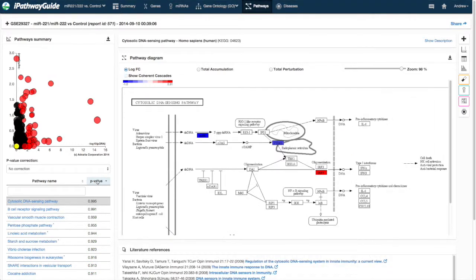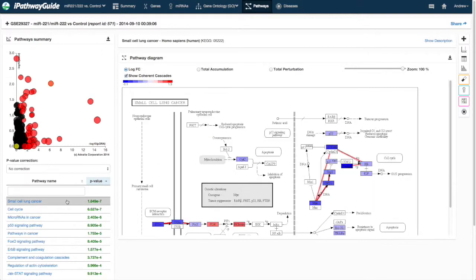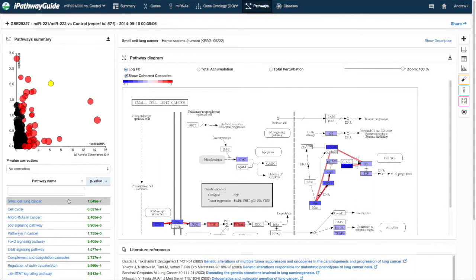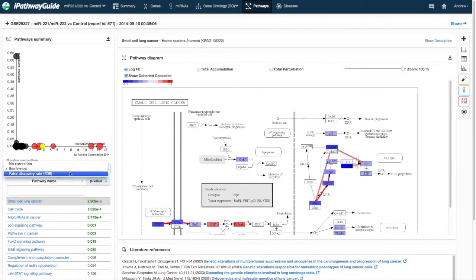Papers covering this approach are available from the science section of our website at www.advitabio.com. You may toggle between different correction factors, and you may search for a specific pathway using the search box.